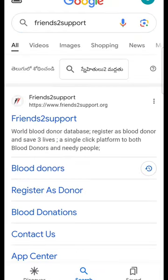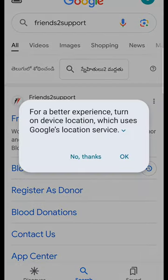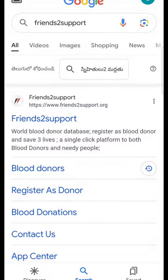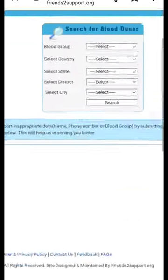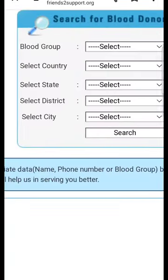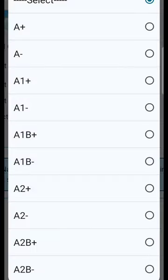I will select blood donors. Here are the basic details and I will fill them in.